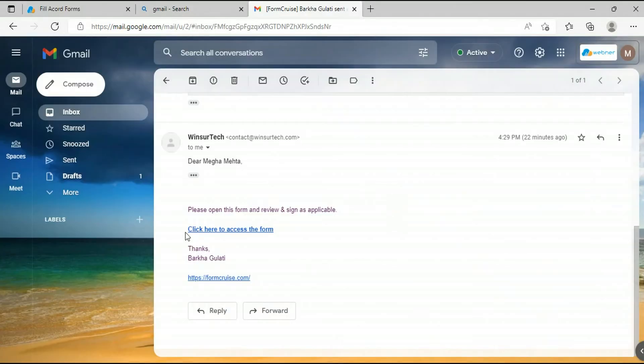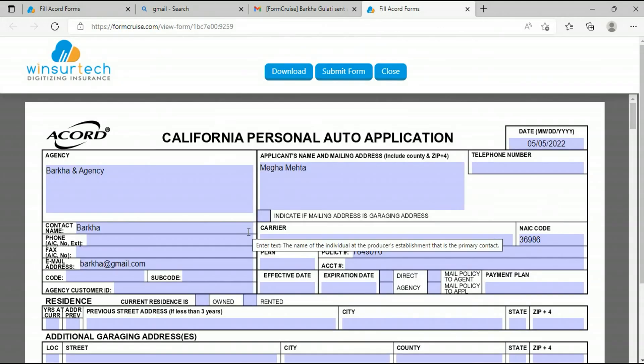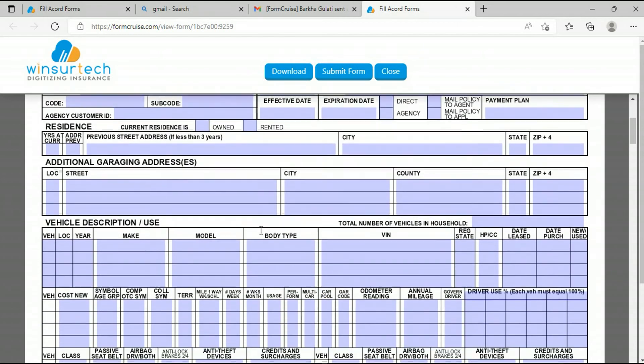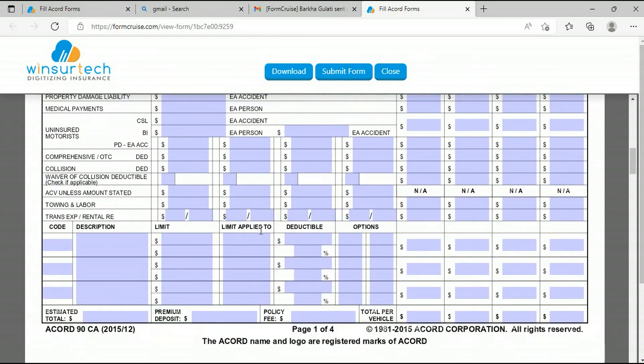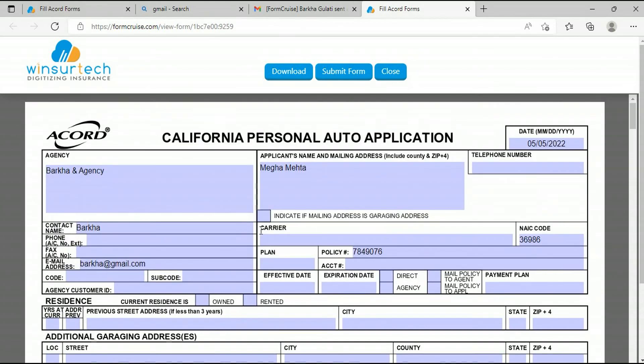Let's go to the recipient's point of view now. This is the email that was received. I as a recipient am opening the link and launching the form. Here you can see the details that were already filled by the sender, who will be an agent most probably.